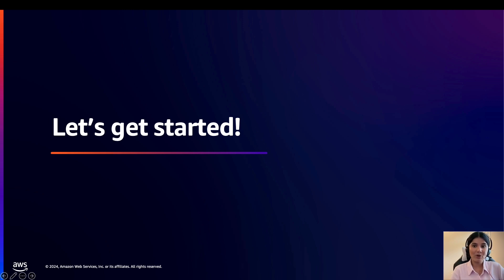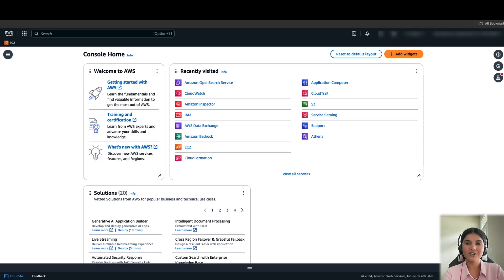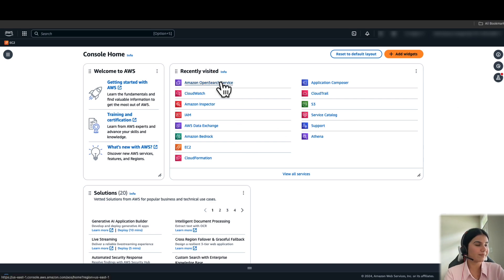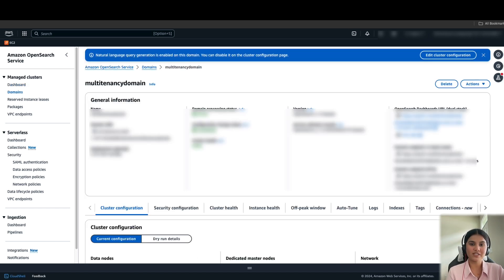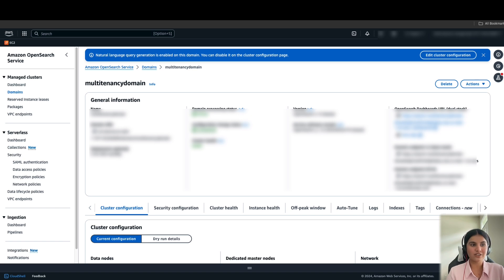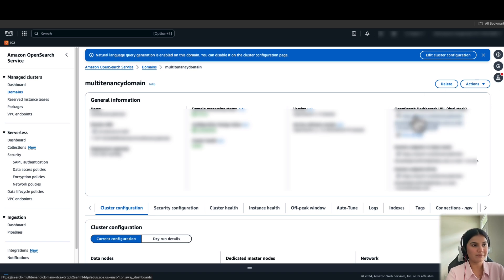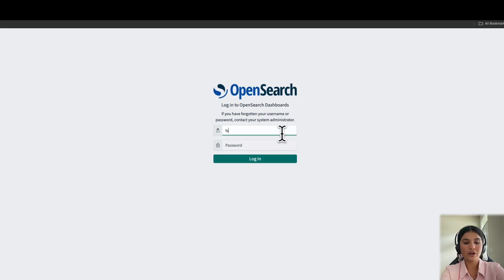Let's get started with the demo and navigate to the multi-tenancy feature within Amazon OpenSearch service. I've logged into my AWS management console and will navigate to Amazon OpenSearch service. As a prerequisite, I've already created an Amazon OpenSearch cluster with fine-grained access control enabled with an internal master user. To create an Amazon OpenSearch cluster, please follow the documentation linked in the description. After you've created a cluster, navigate to the dashboard URL.